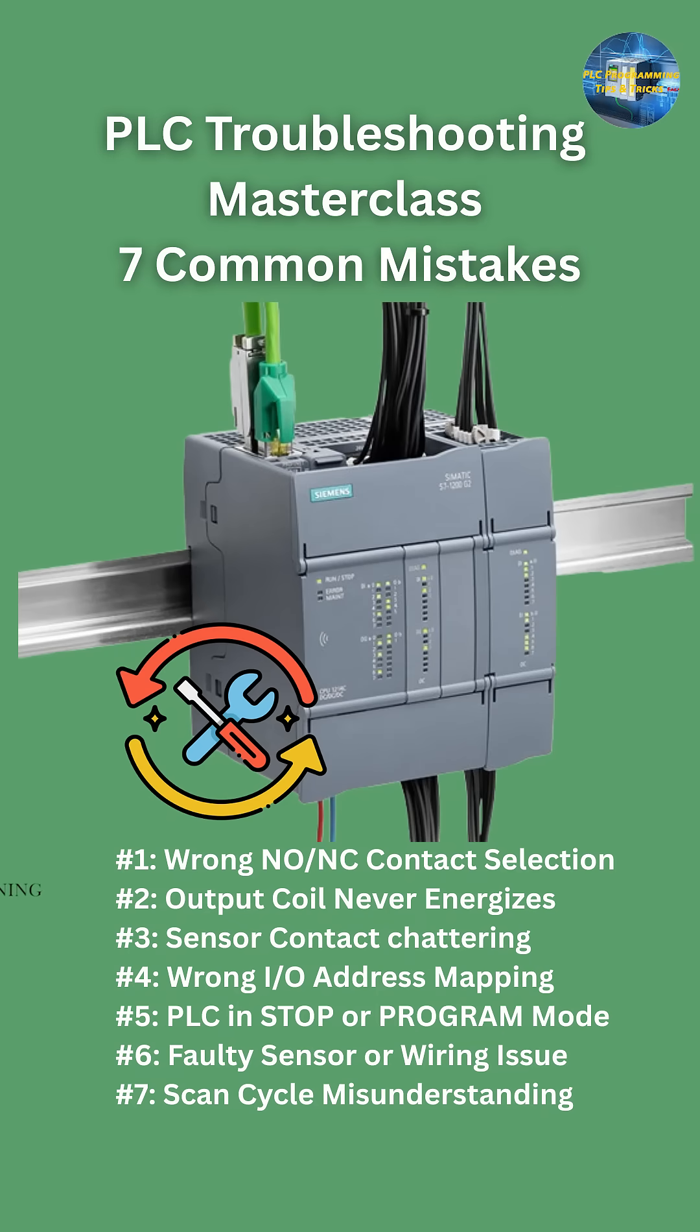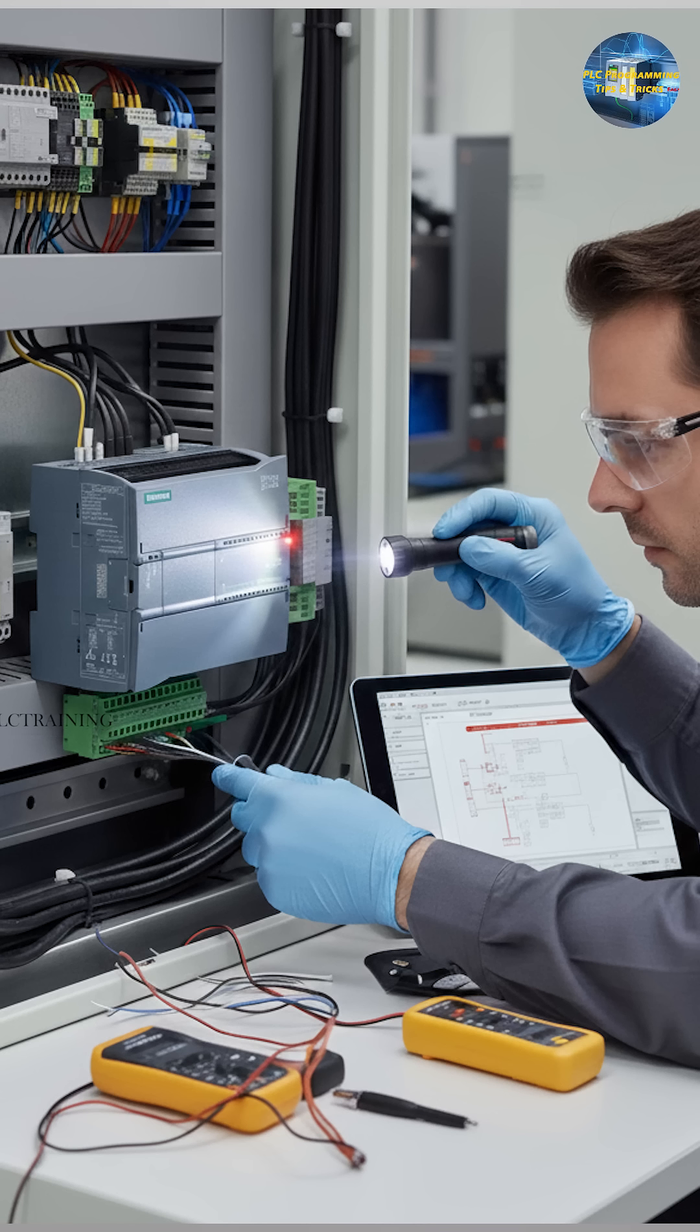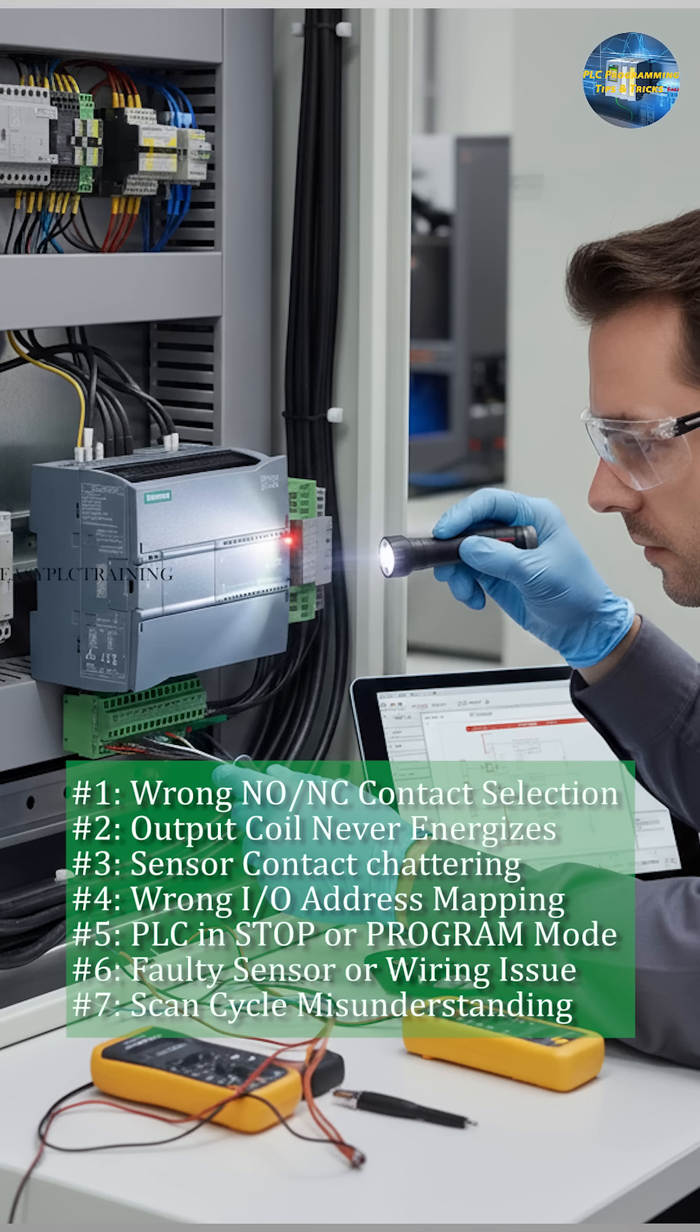Welcome back. Today I'm going to show you the 7 most common PLC programming mistakes that cause your logic to fail and more importantly, how to fix each one. If your PLC program is not working, 90% of the time one of these mistakes is the reason. Let's start.